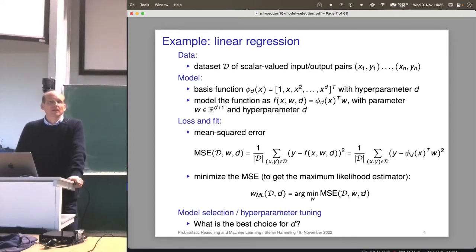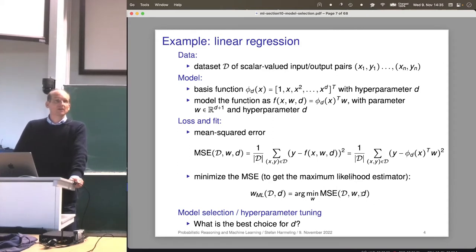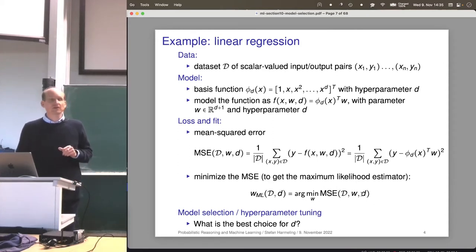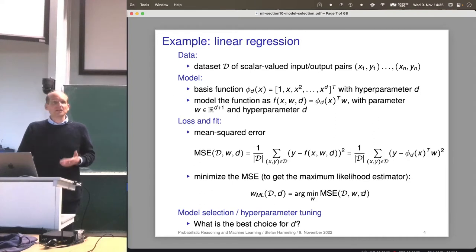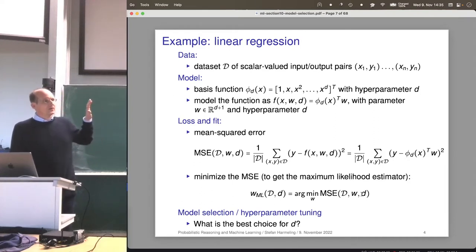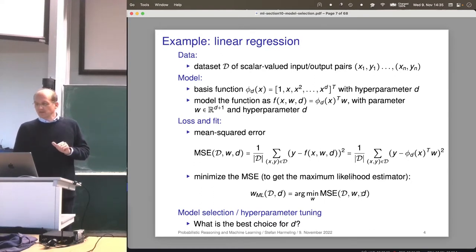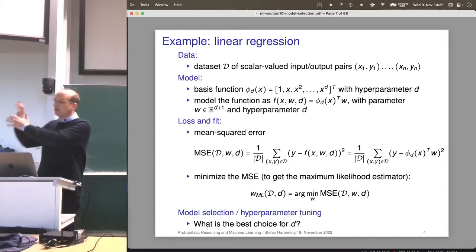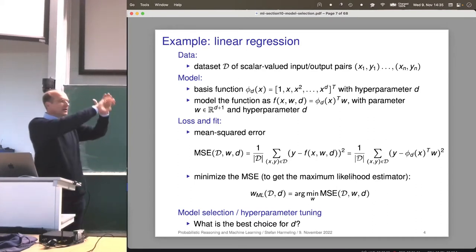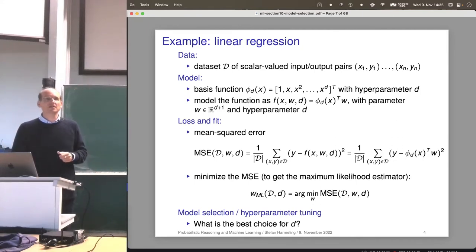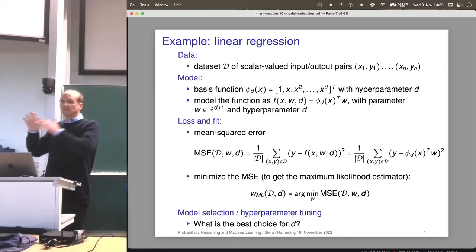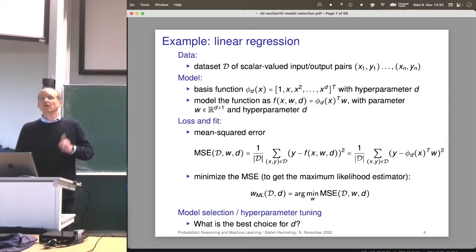The parameter w lives in a continuous space — it's in R to the d+1, so we can do gradient descent. But the hyperparameter d is discrete, so we have to compare a discrete number of models and pick the best one. Sometimes hyperparameters, like the parameters of a beta prior, could also be continuous — and you can do gradient descent on those, as we'll see at the end of the lecture. Model selection isn't limited to polynomial degree — it could also mean choosing between a support vector machine, a neural network, and a decision tree for a classification task.